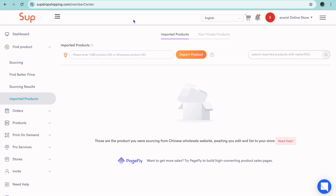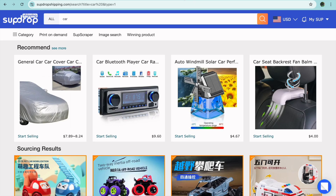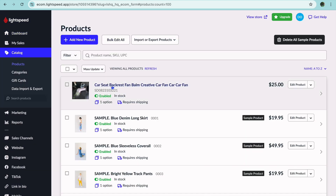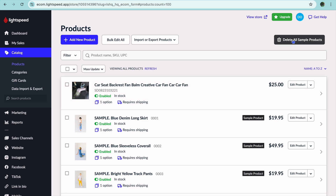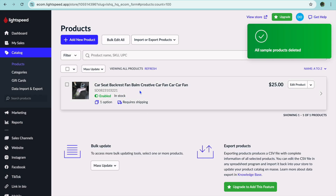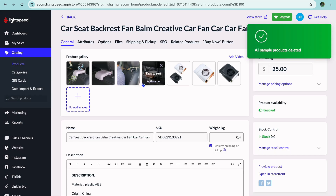Now we are going to go back into our website. Now that we've added the product, if you go to the left-hand menu option, hover over Catalog, and select Products, you can see the product has been added. You can delete the sample products by tapping Delete All Sample Products in the top right-hand corner, then select Yes. You can see the product we added right here.